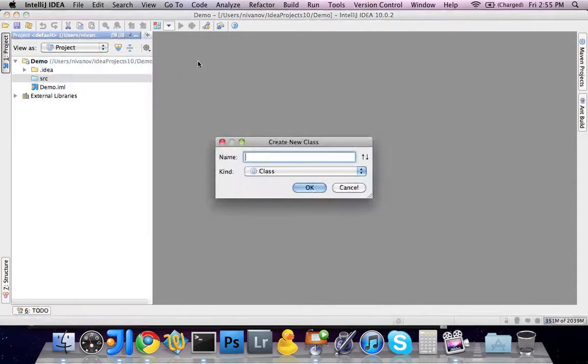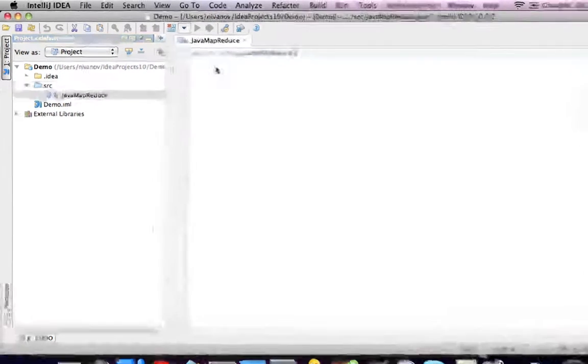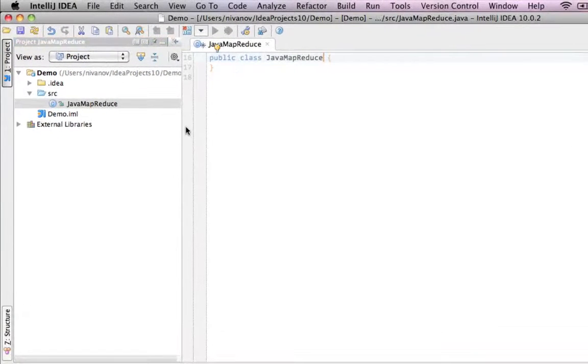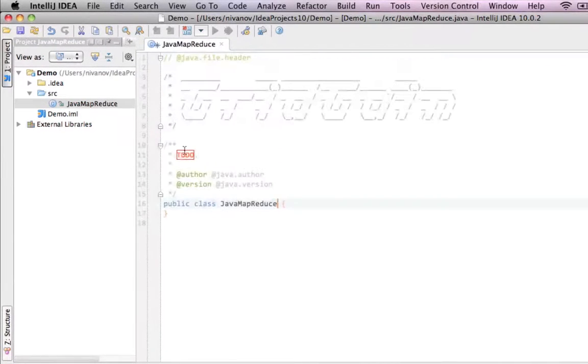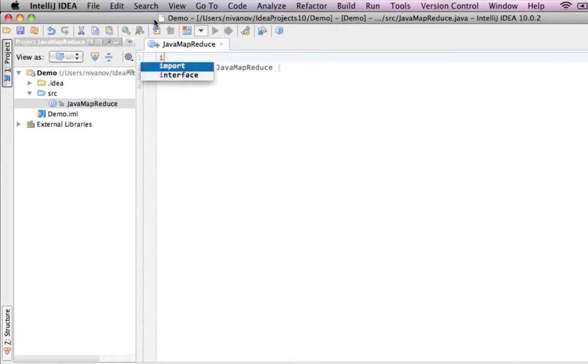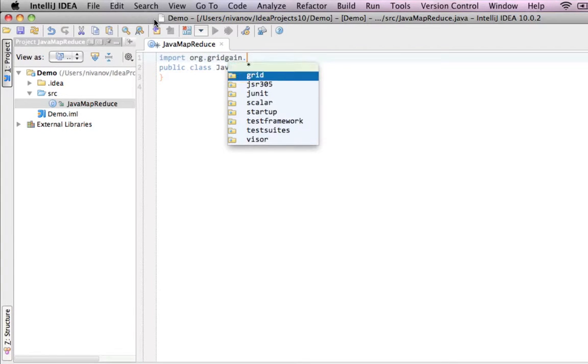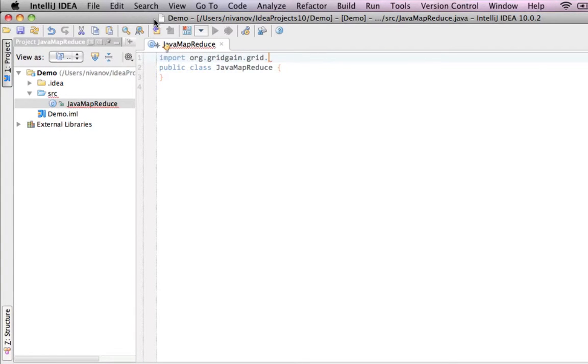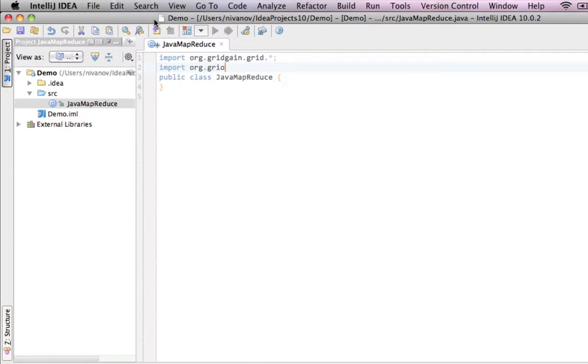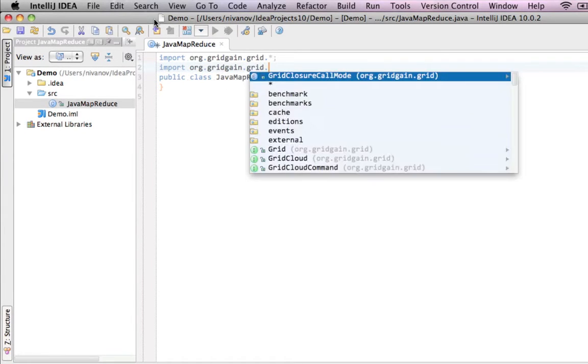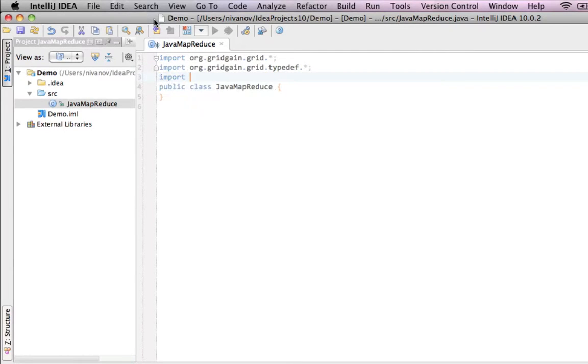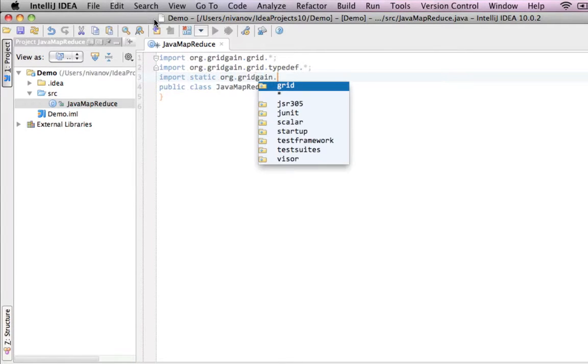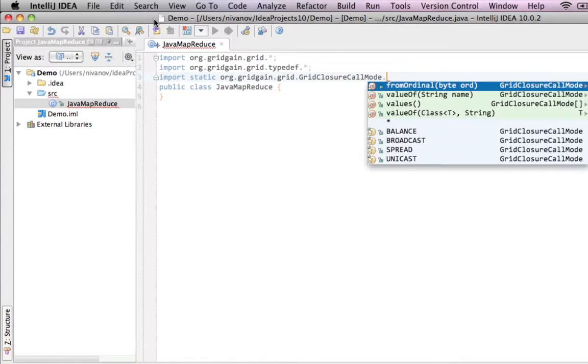Okay. Now, we can proceed and start writing our Java class. Let's name it JavaMapReduce. So, we're going to remove some of those comments. And add import org.gridgain.grid. We're also going to add the import for typedefs. And a static import for a closure call mode, as we're going to use functional programming APIs in our example.